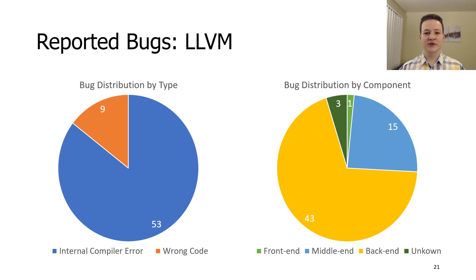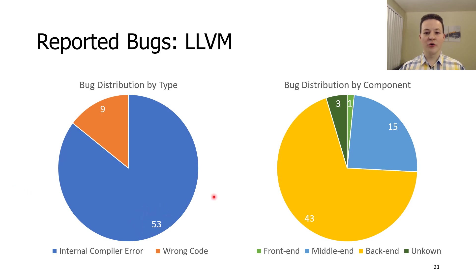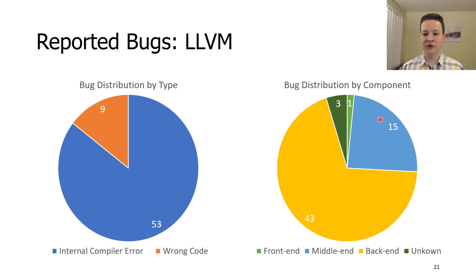For LLVM, the situation is different. The majority of the reported bugs were internal compiler errors. We did not instigate this phenomenon. Bugs were usually reported in middle-end and back-end components of the compiler.